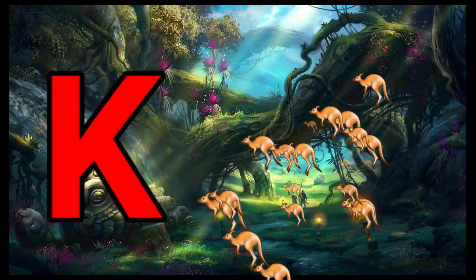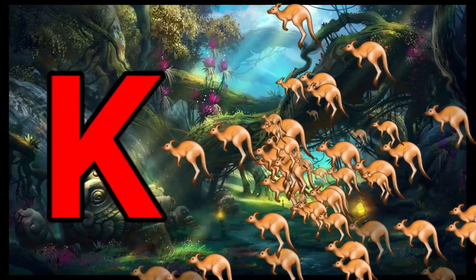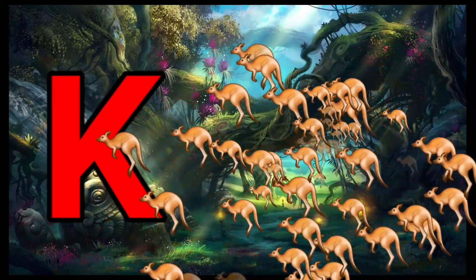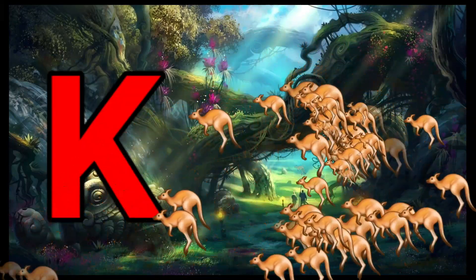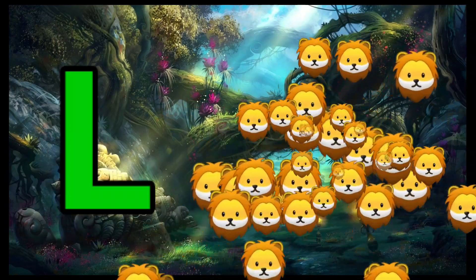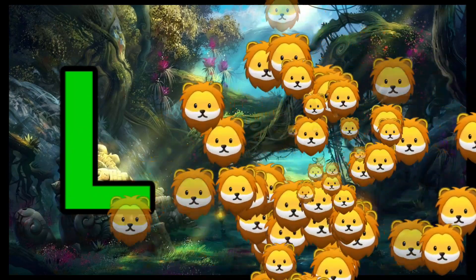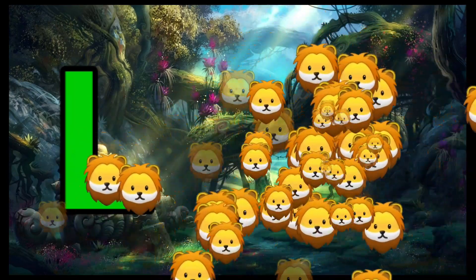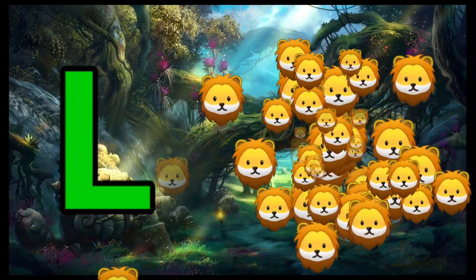K is for Kangaroo, K-K-Kangaroo. L is for Lion, L-L-Lion.